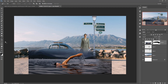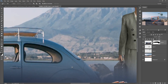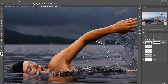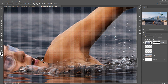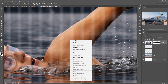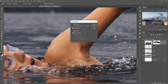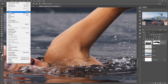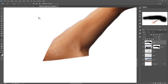Select the Pen tool and select the model's hand. When you complete your selection, right-click and make a selection with Feather Radius zero, then press OK. Make a copy and paste it, or use the shortcut Ctrl+C and Ctrl+V.